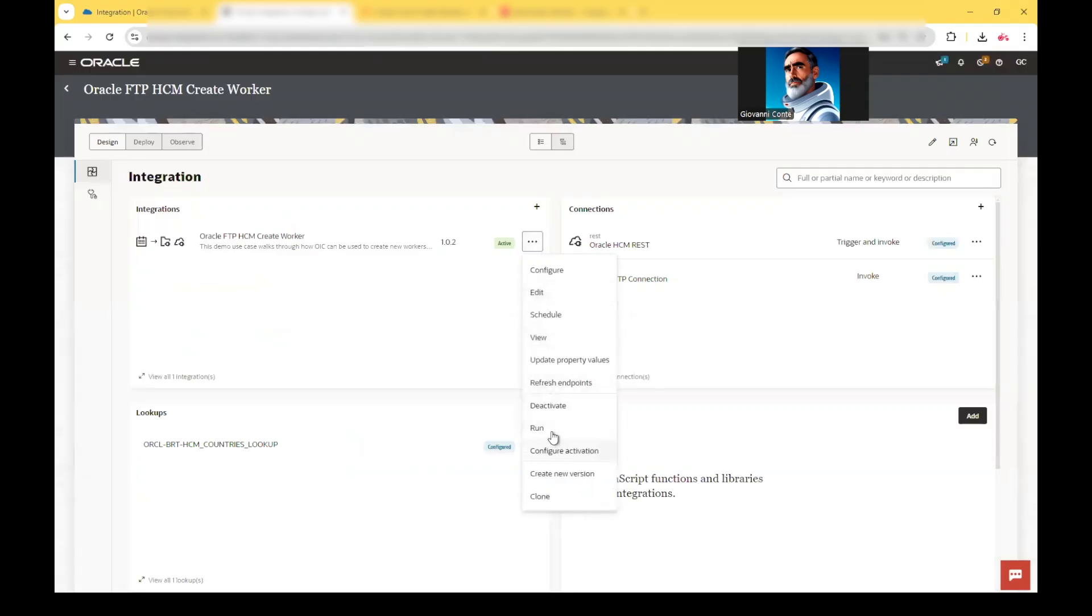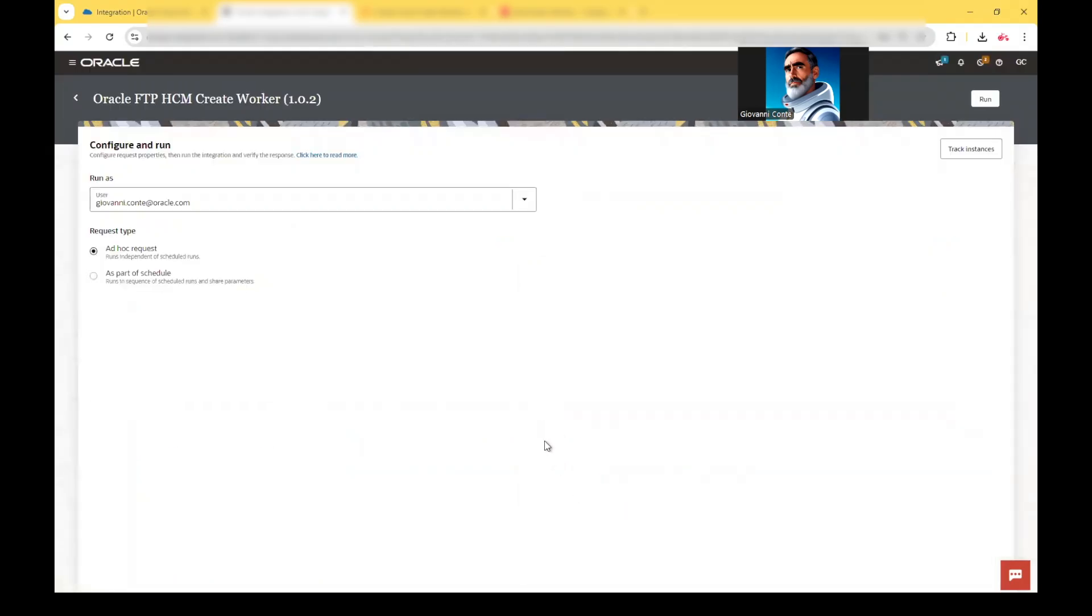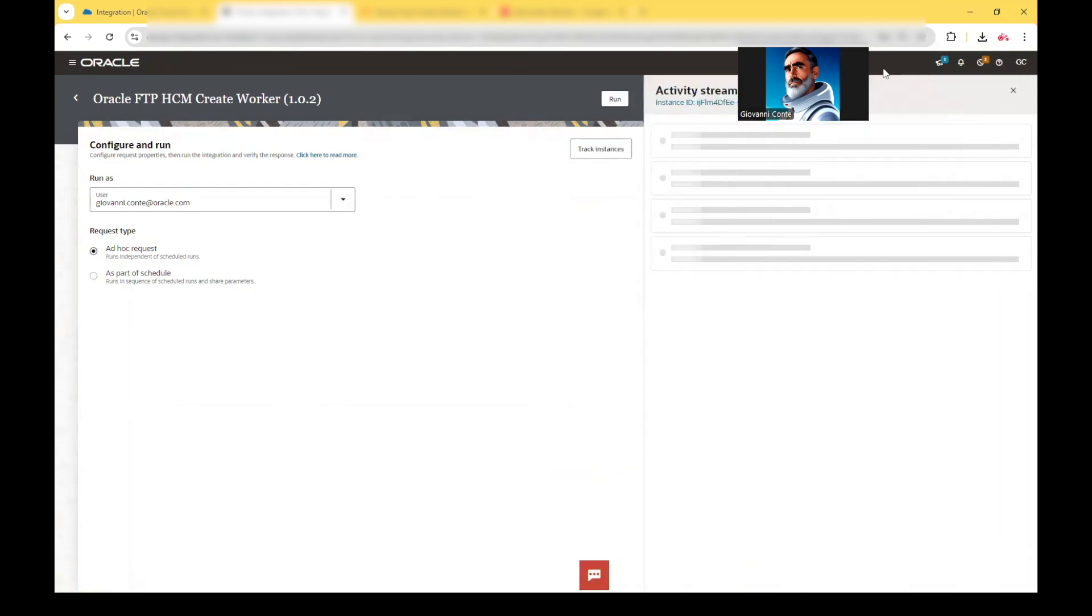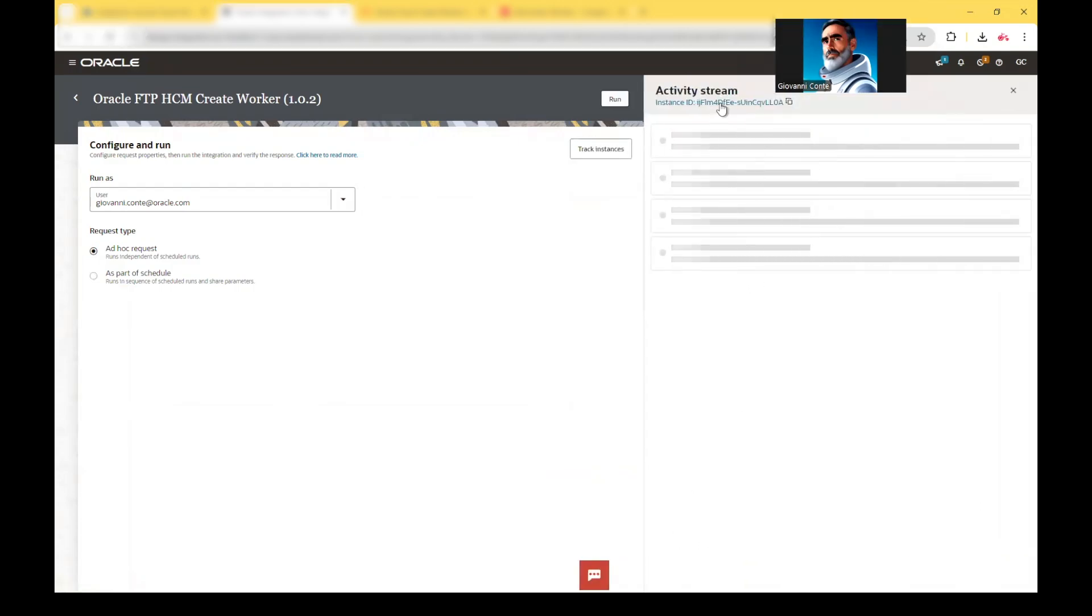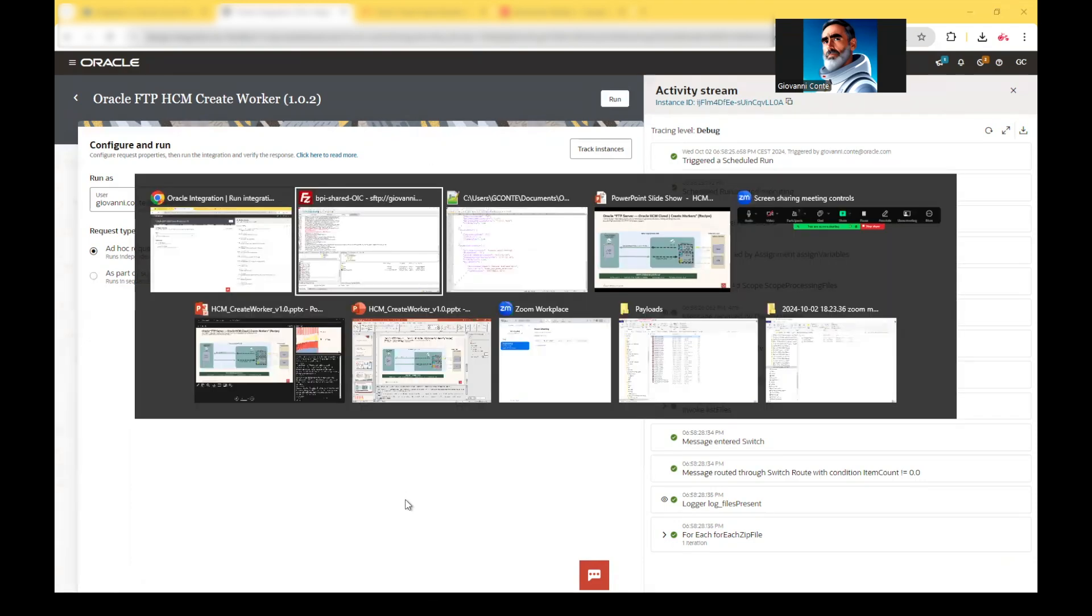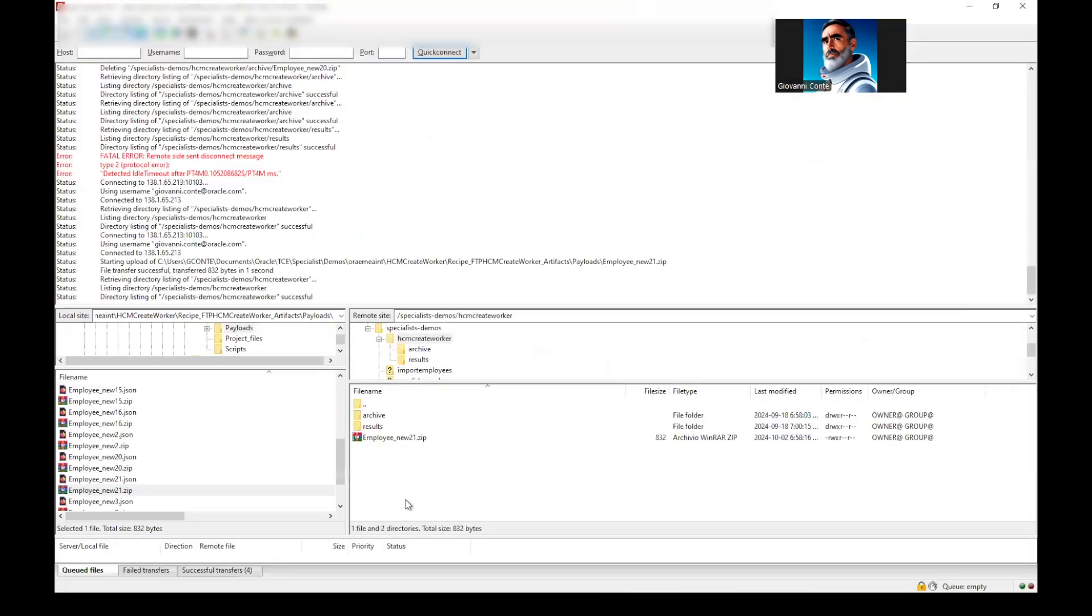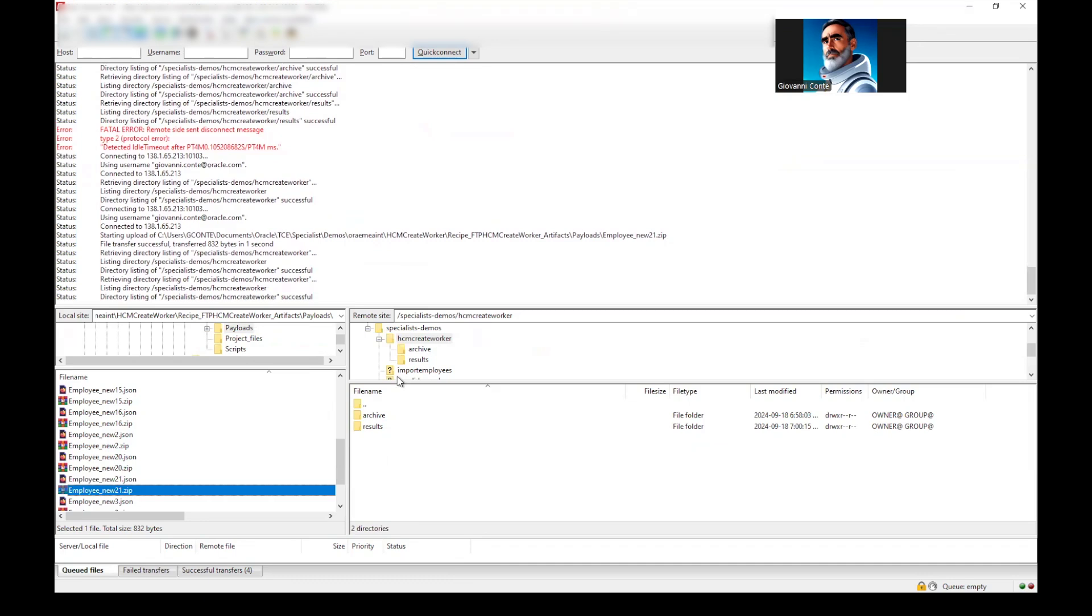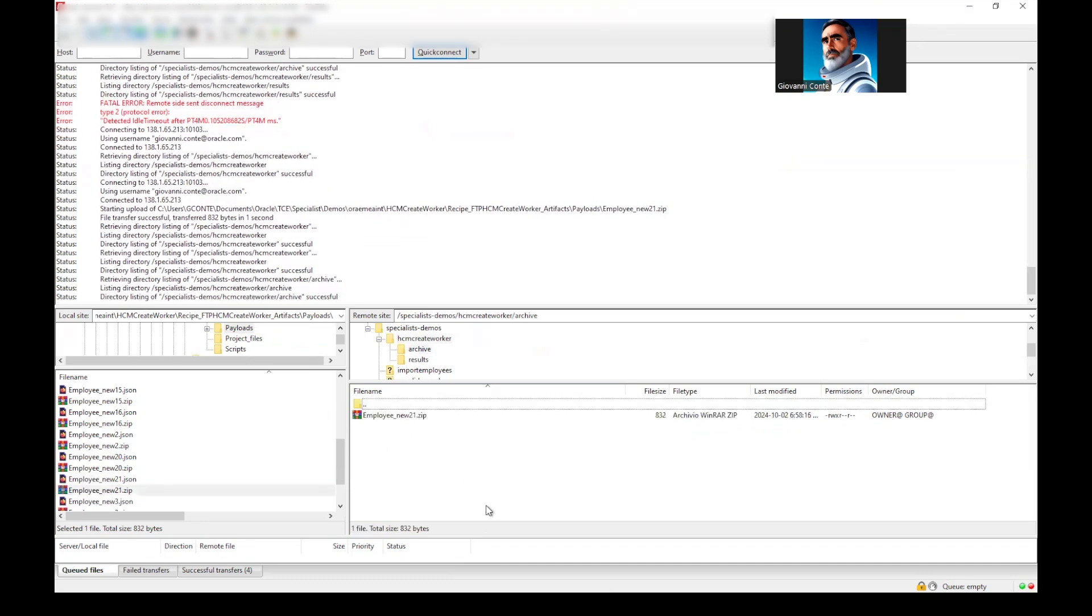And then everything is set to run the integration. To run the integration, we have seen it is scheduled. And so we can run the scheduler now. We see that now we have an activity stream available, which is providing the instance ID. And so what is happening right now? It's happening that OIC is getting the file, has got the file from the SFTP server. And the file is downloaded, is then persisted.